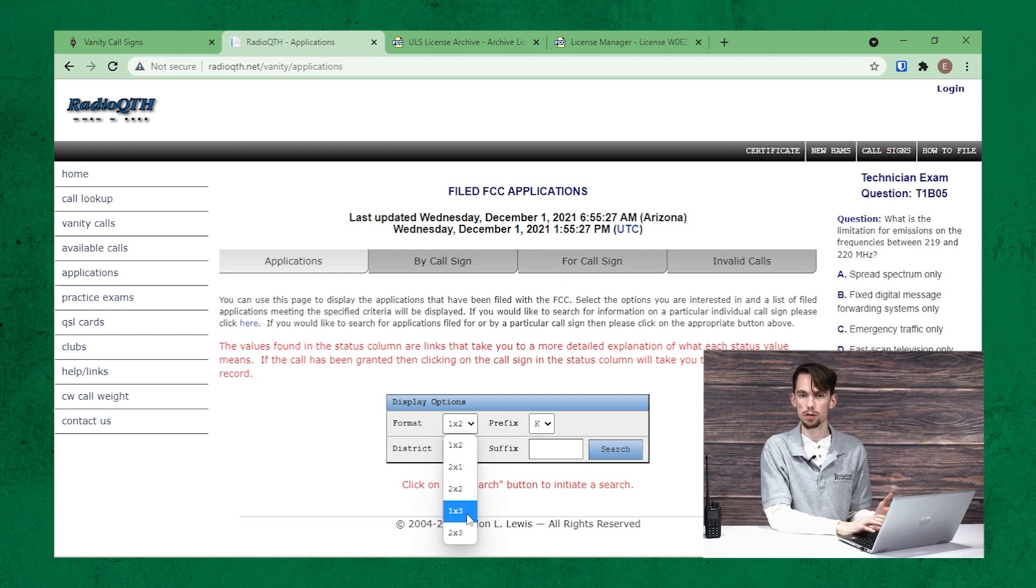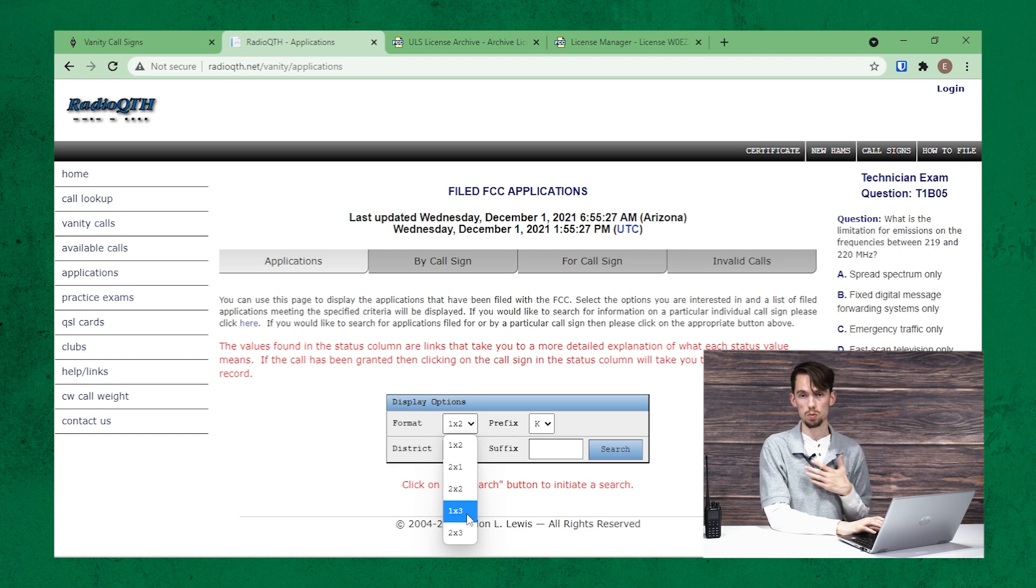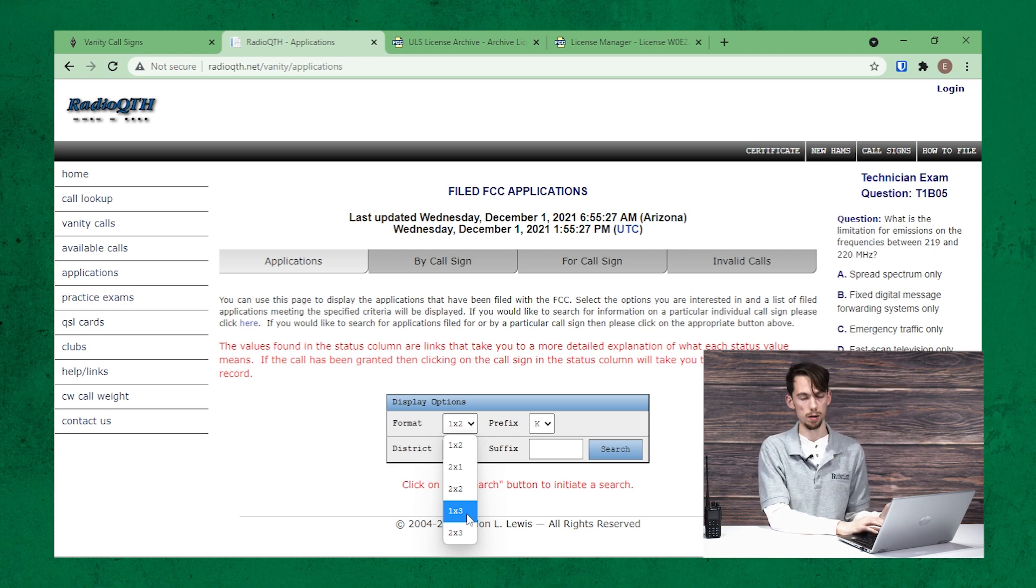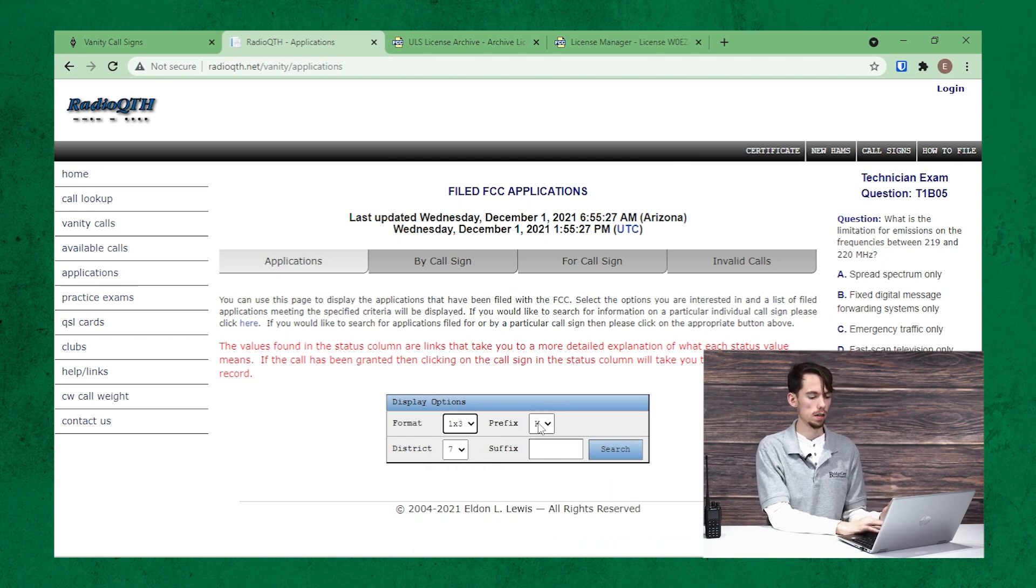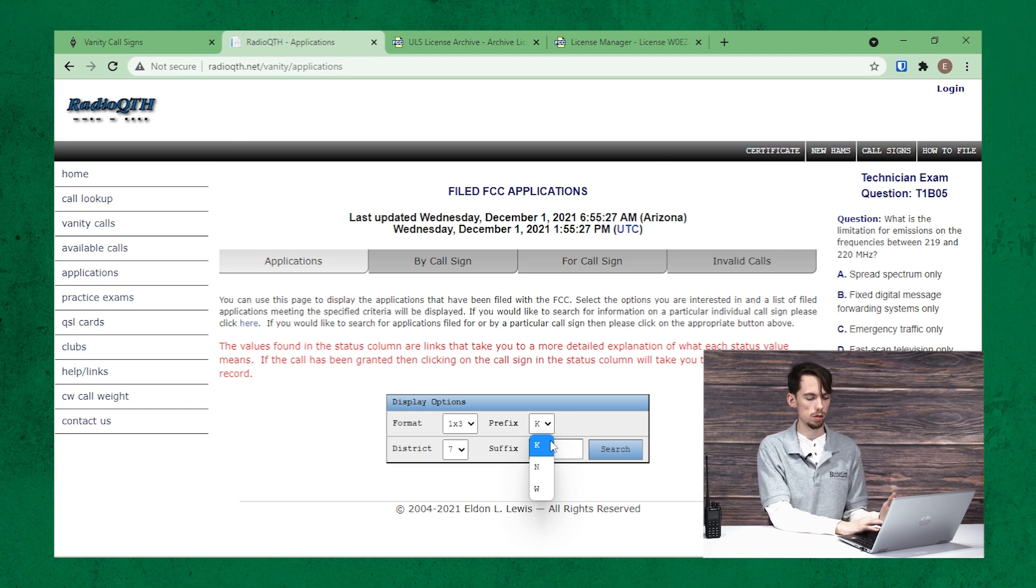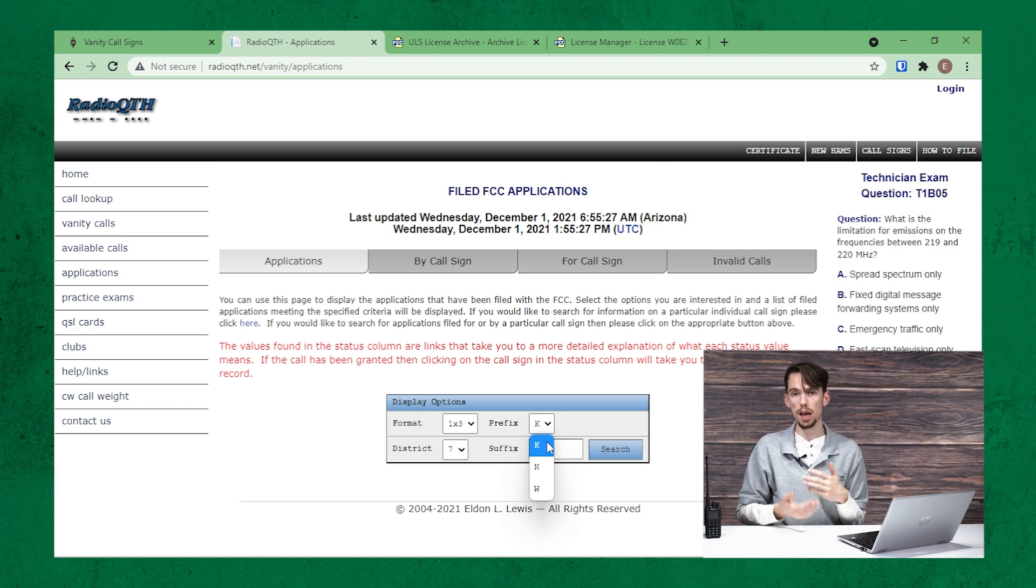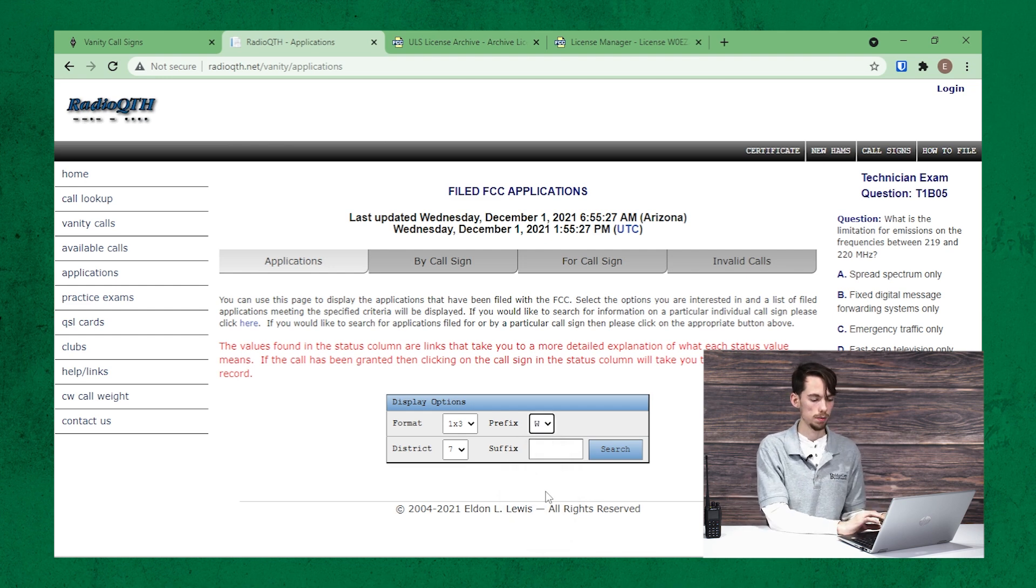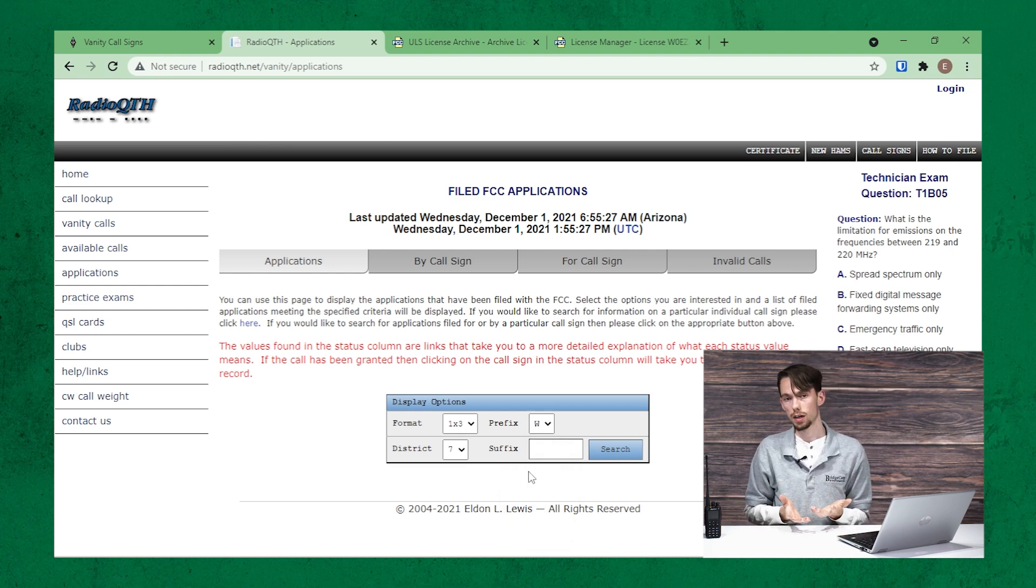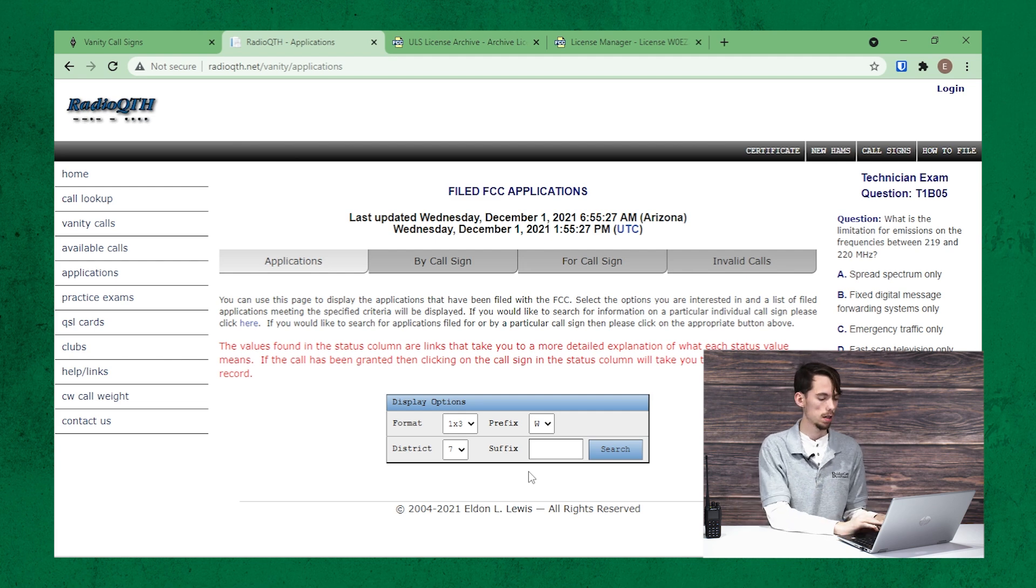But for a technician class, which is what I am, you can do either 1x3 or 2x3. So I want to select 1x3, and then that will change the options here to give you your prefix. So you can either start with a K, an N, or a W. And I'm going to select W because that's what I chose for my vanity callsign.